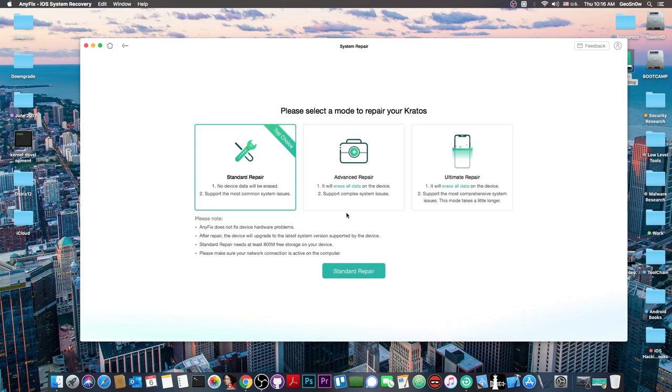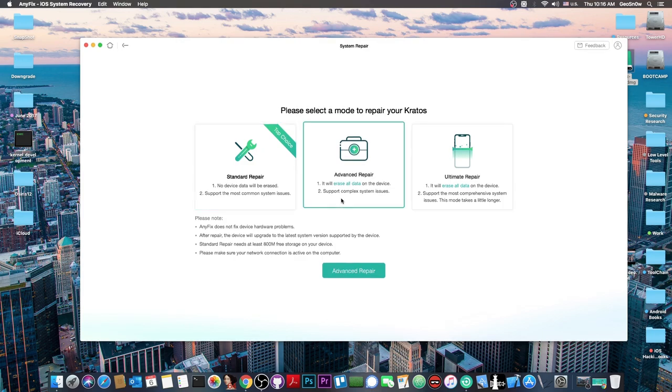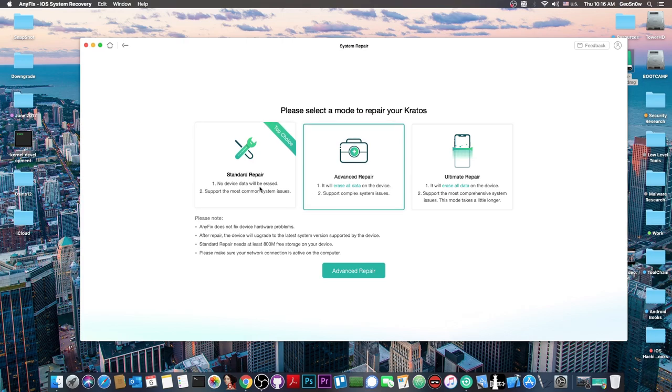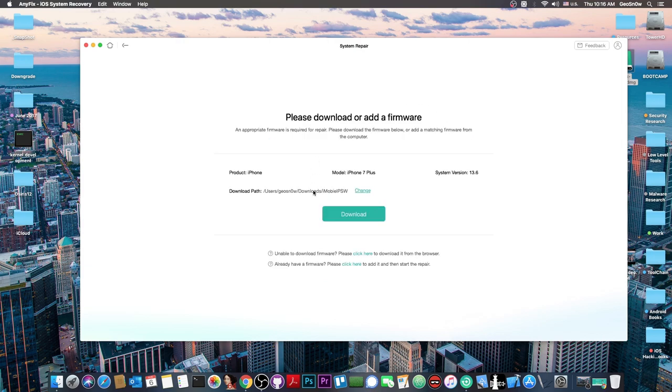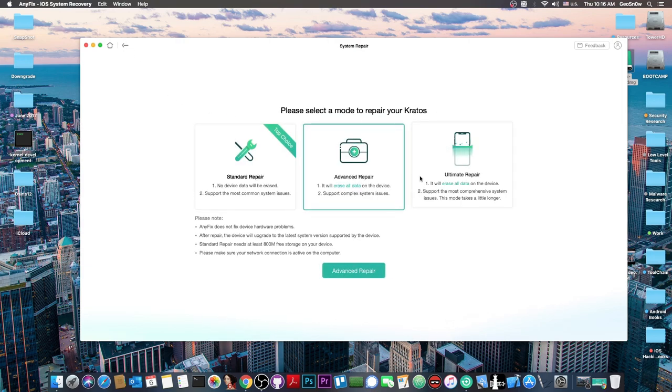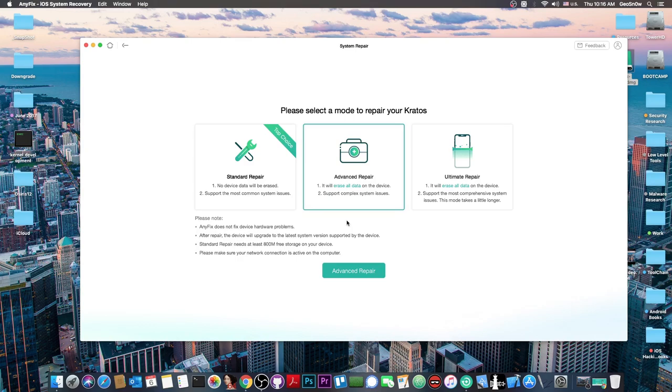If that fails, you have advanced repair. However, this one will erase your data - if you don't have a backup elsewhere, that data will be lost. This supports complex system issues. Anything that can't be fixed by standard repair has a shot with advanced. It's also based on downloading and restoring iOS but can fix a larger pool of problems.